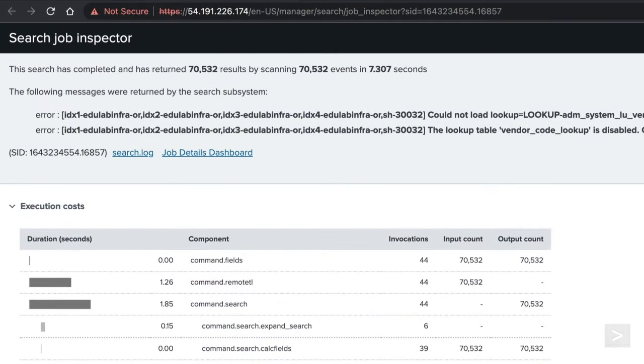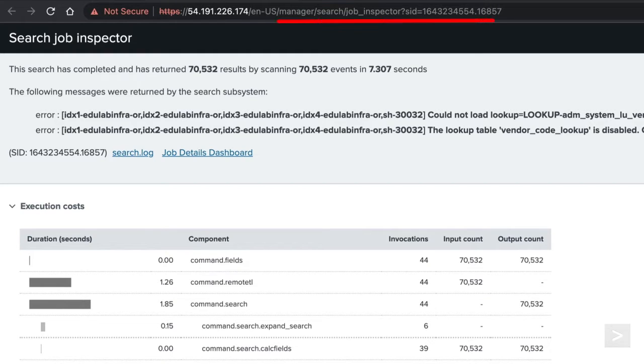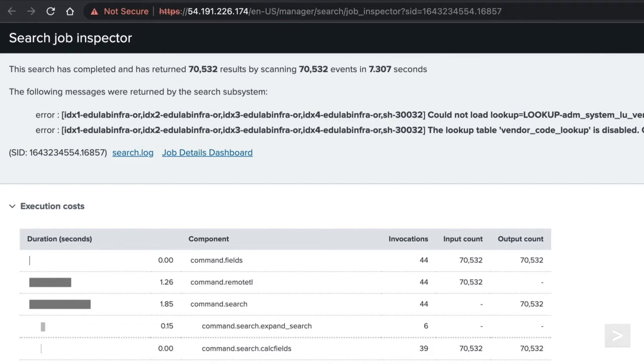Alternatively, if you know the search ID, you can use it as a URL parameter with the Job Inspector Manager endpoint. Any user with the proper permissions to see the search will be able to inspect it, which can be helpful if you need another set of eyes when troubleshooting your search.